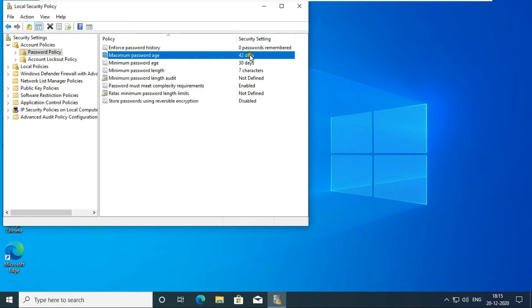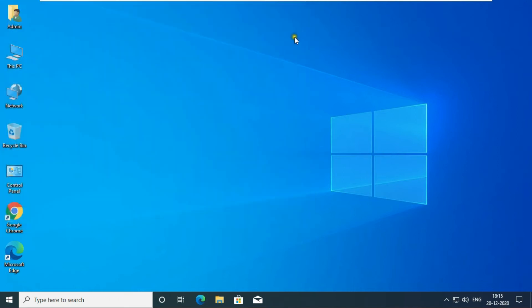The default in the maximum password age option is 42 days. I let this be the default. Close Local Security Group Console.